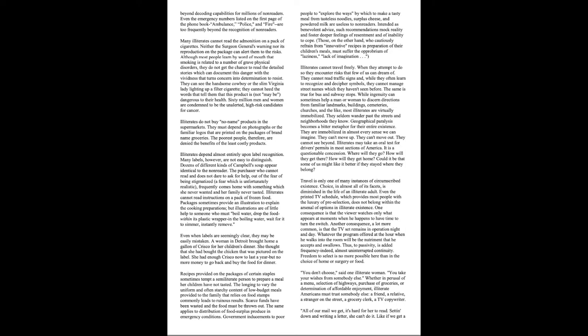You don't choose, said one illiterate woman. You take your wishes from somebody else, whether in perusal of a menu, selection of highways, purchase of groceries, or determination of affordable enjoyment. Illiterate Americans must trust somebody else, a friend, a relative, a stranger on the street, a grocery clerk, a TV copywriter.